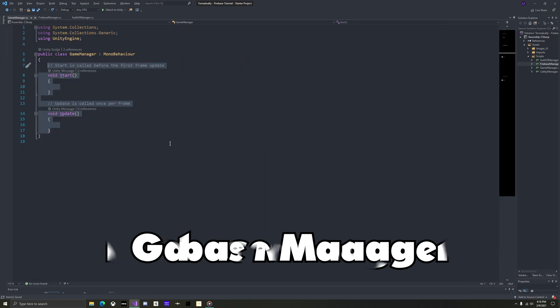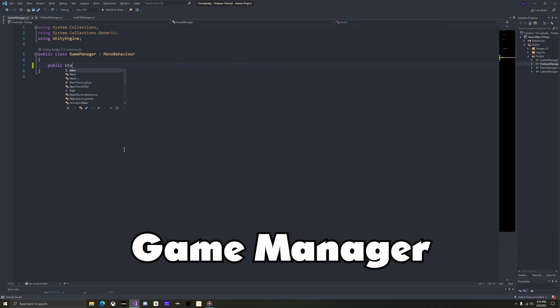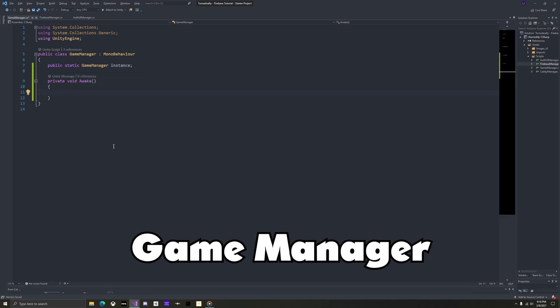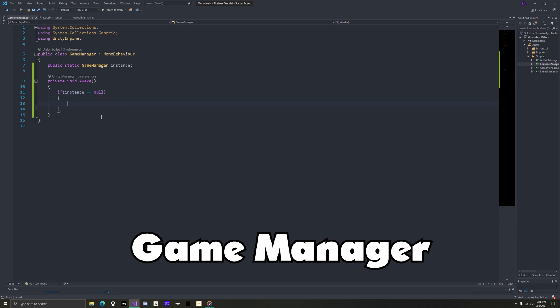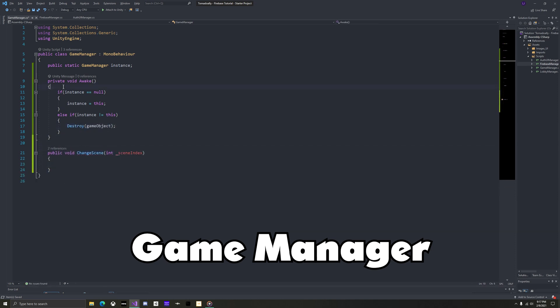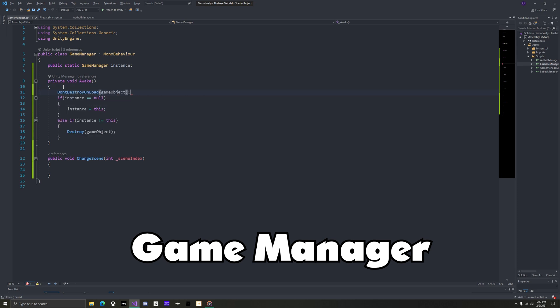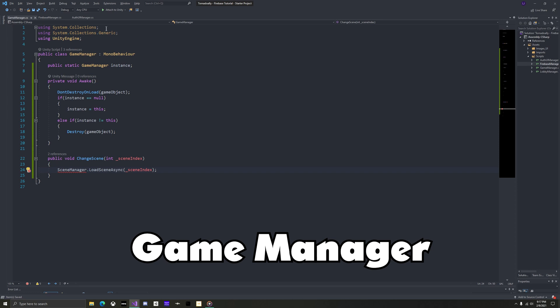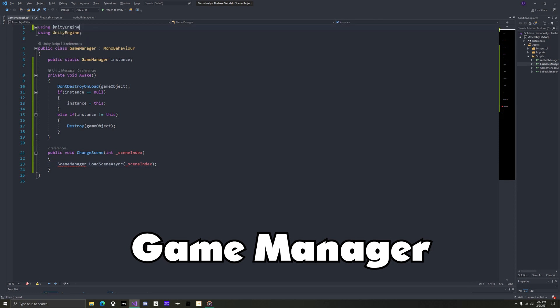Now open the game manager script. All that this will need is a singleton loop and a change scene method. Make sure in awake to call don't destroy on load. Change scene will take in the scene index, and then call scene manager dot load scene a scene, using that index. At the top of the script, add the unity engine dot scene management using tag.